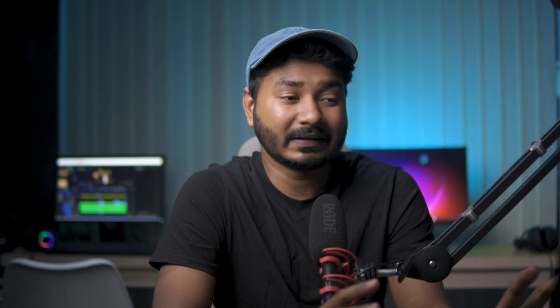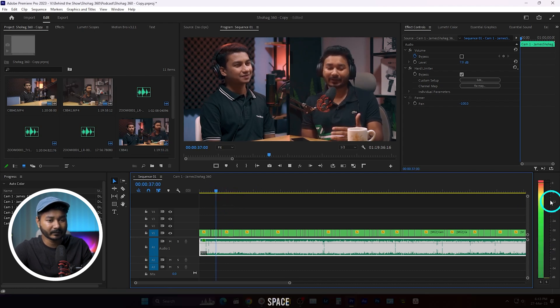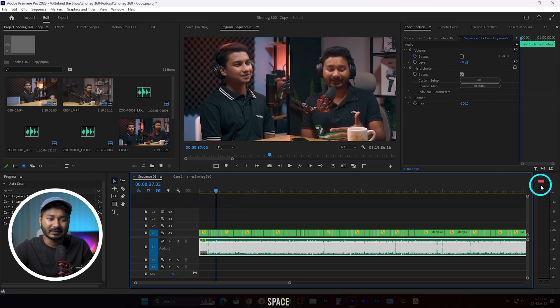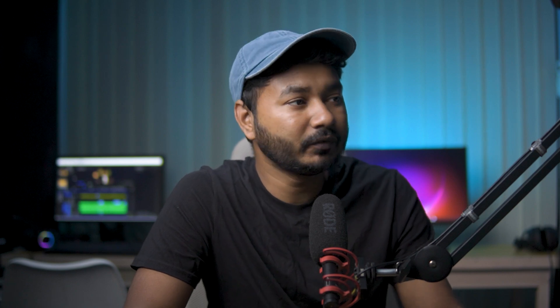The problem occurs when working with a multicam sequence. Here is a multicam sequence that I have already edited. If I play it back, you can see the audio level is playing only on the left channel. But you want audio playing on both channels — left and right. So let me show you how to fix the problem.